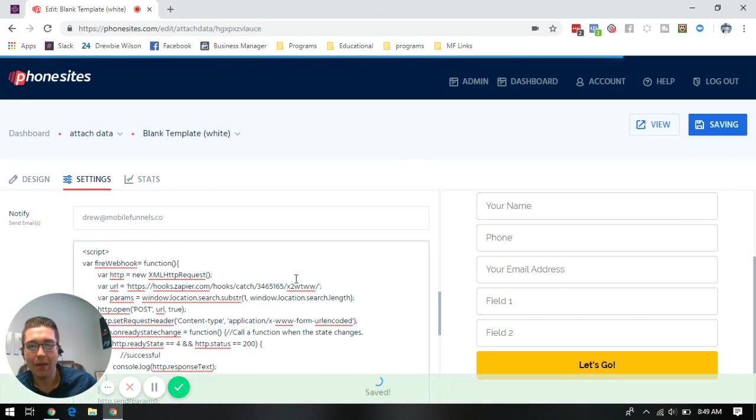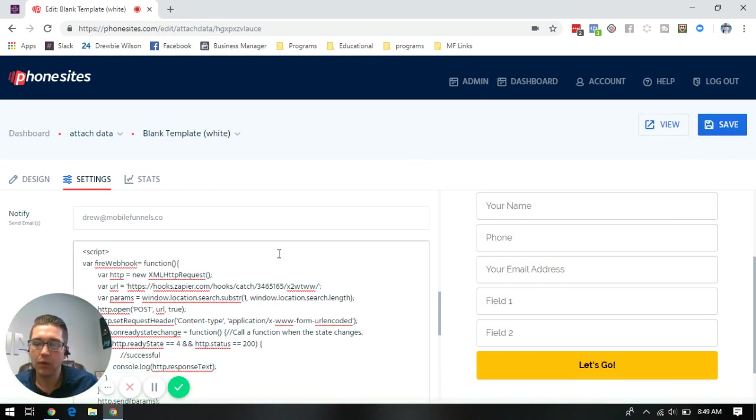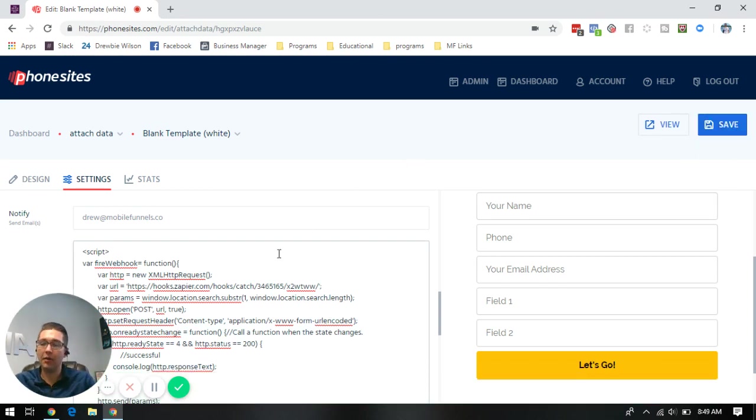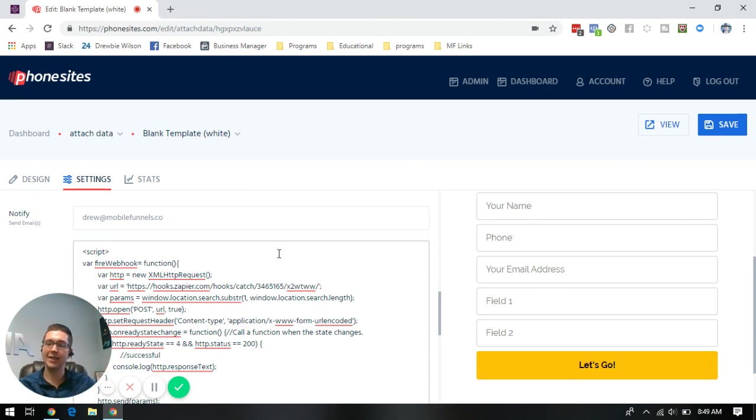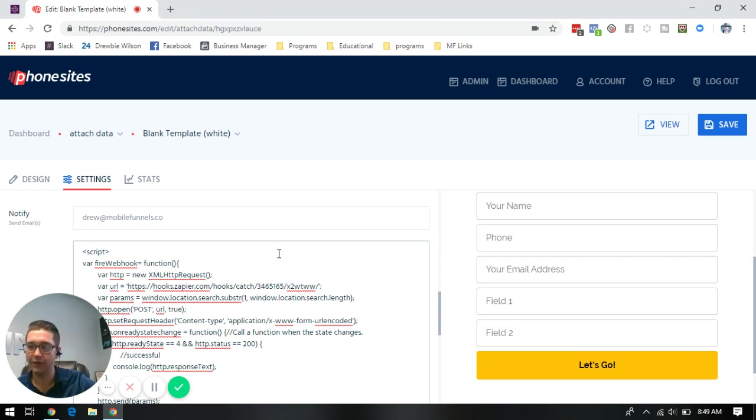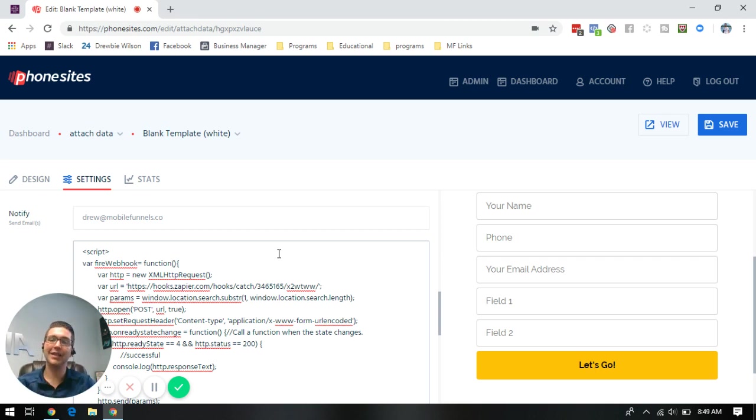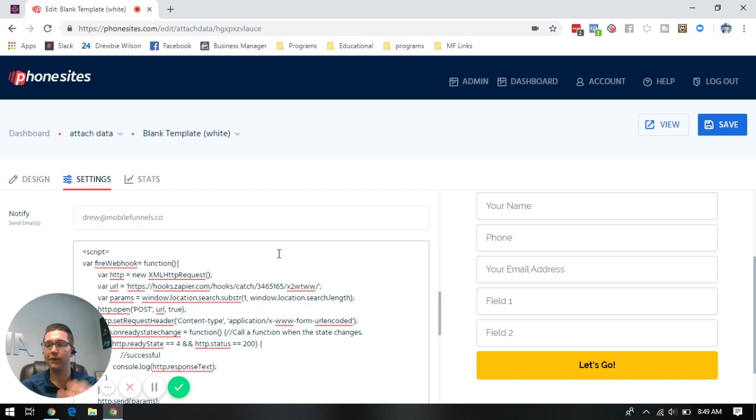Now what's going to happen is when we have the attached data feature set up on our first page of the funnel, and the information is carried over to page two on our second opt-in where we're going to ask for additional fields of information, it's going to delay that first webhook from firing for five minutes.